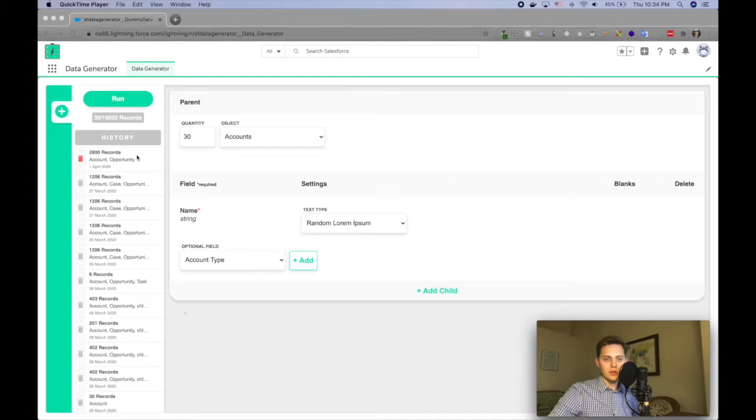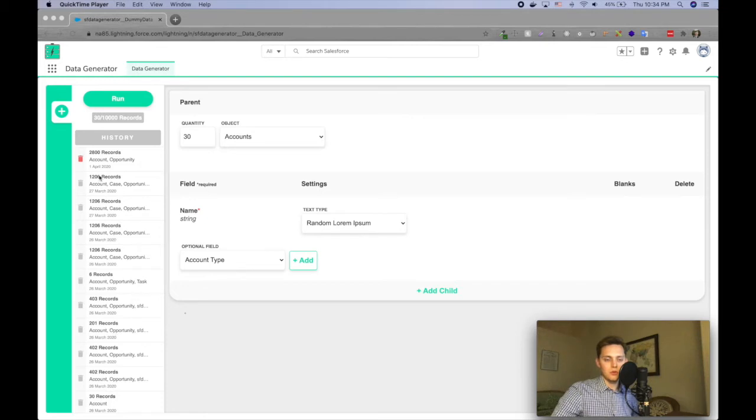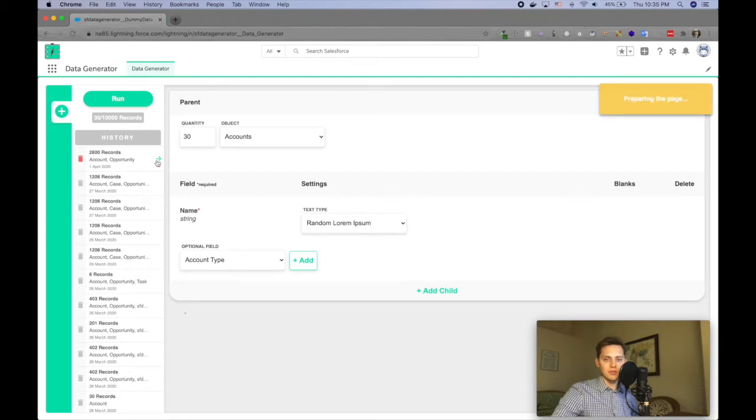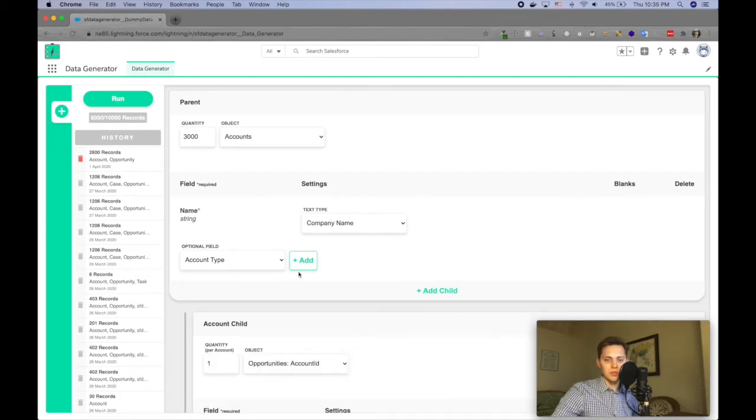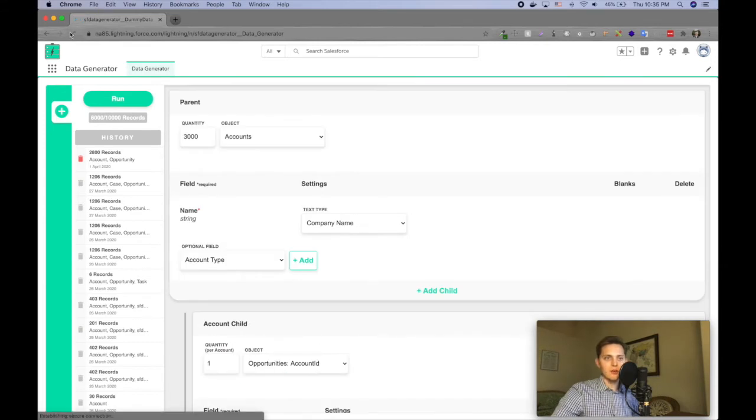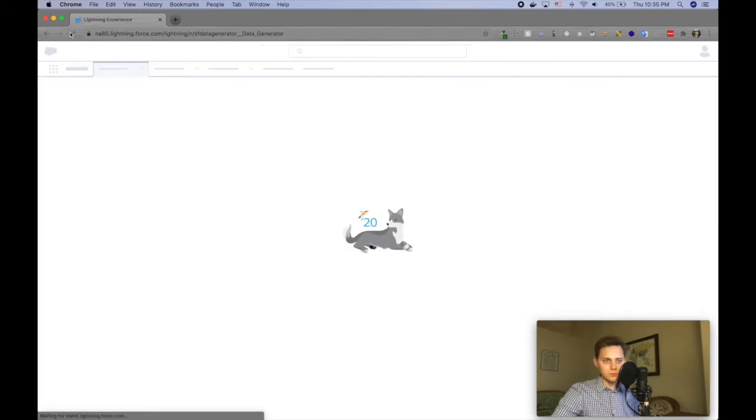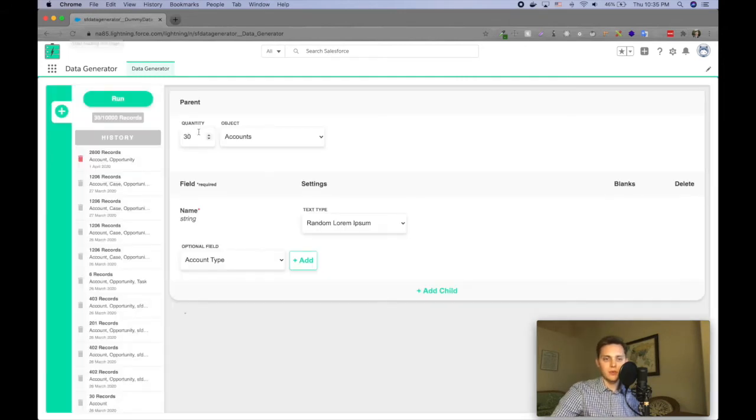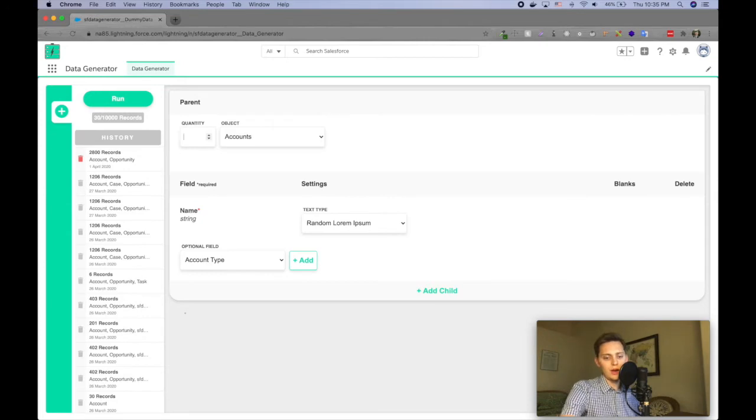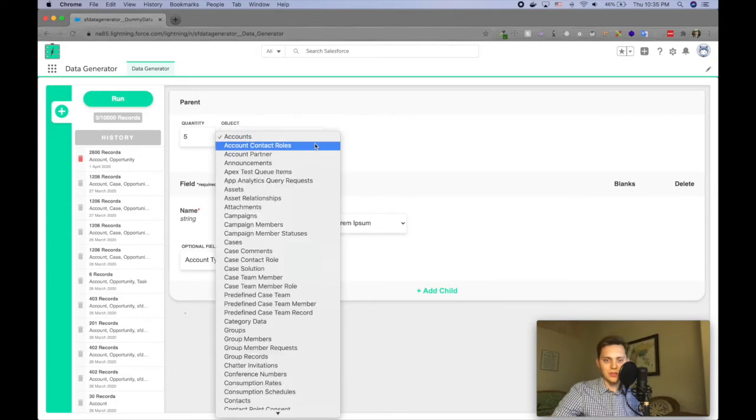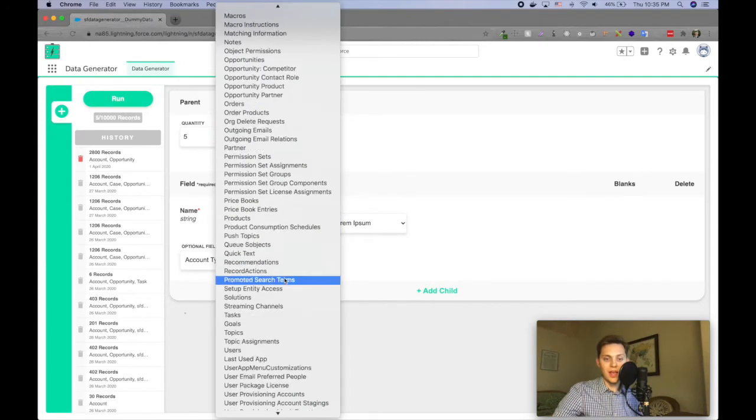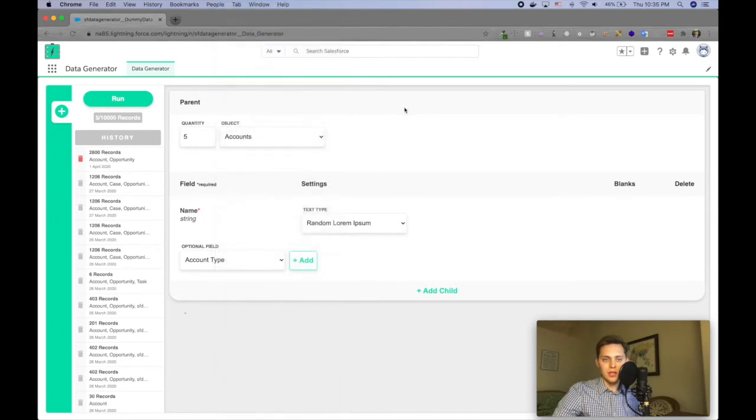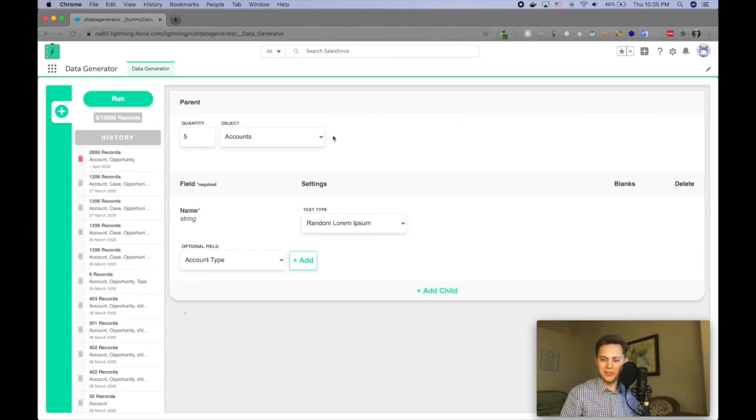You can see right here that there's like a history of record generations that you've done before. And you can actually load in a previous example, like I'll just click on this and it will load up something I've generated in the past. But if I wanted to start over, by default it starts with the account object and it will do 30 records. And I can change that. Let's say I want, I'm just going to do five accounts and I can choose from any object, even any custom objects you have, you can choose from those.